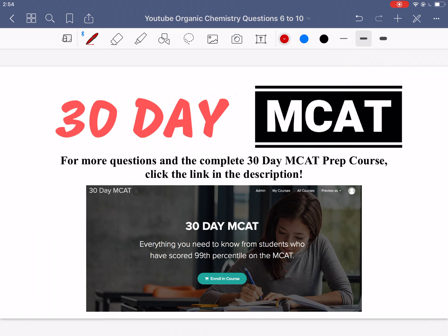We'd like to remind you that we have a course called the 30 Day MCAT Prep Course on teachable.com. In this course we have lessons and we go through a lot of questions just like in this video — breaking down what the question is asking, the correct answer, and why the other answers are incorrect. If you liked what you saw here, check out our course, and if you get this type of thinking down you're going to do really well on the MCAT.